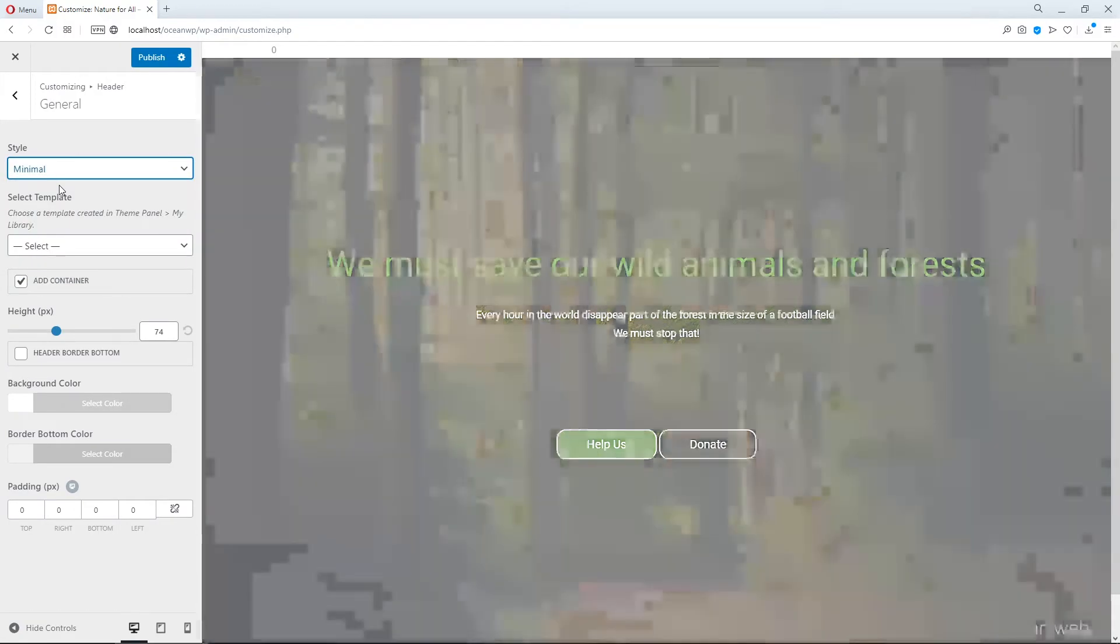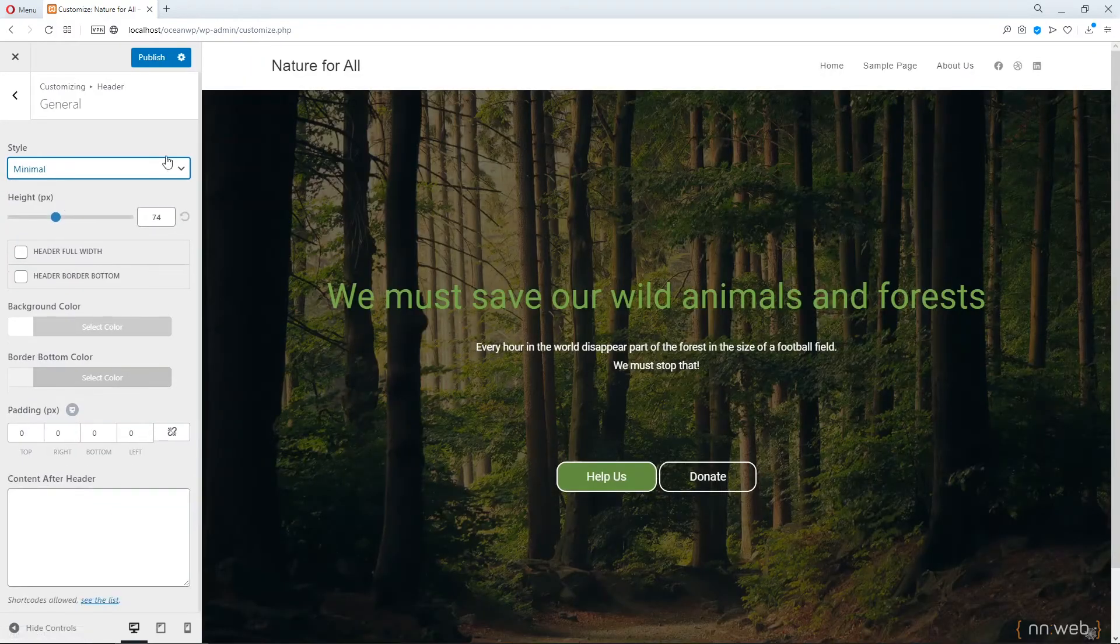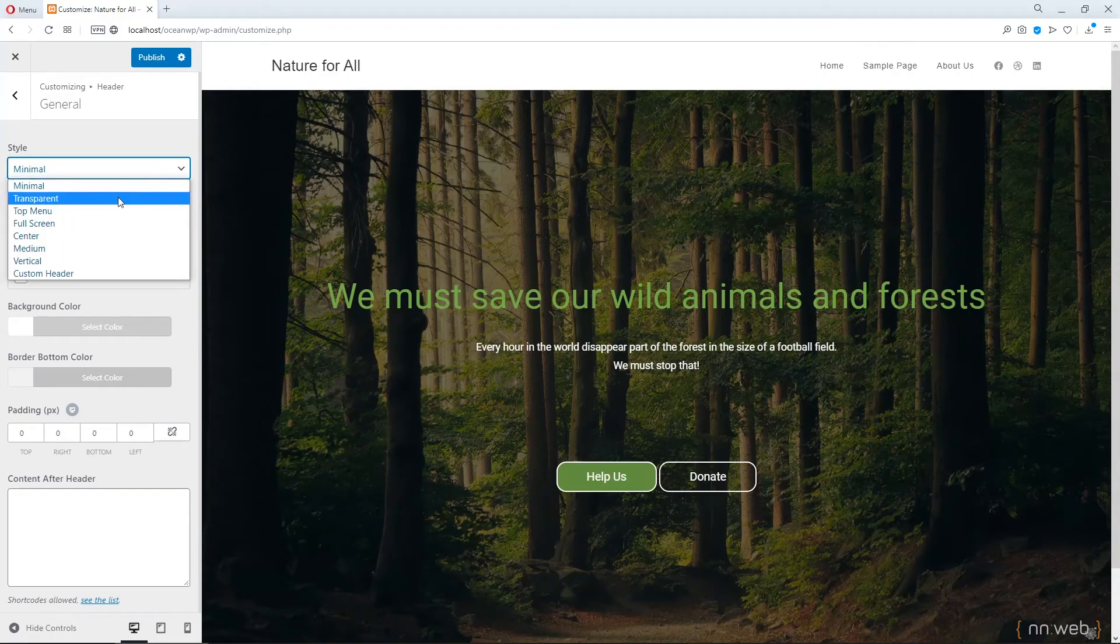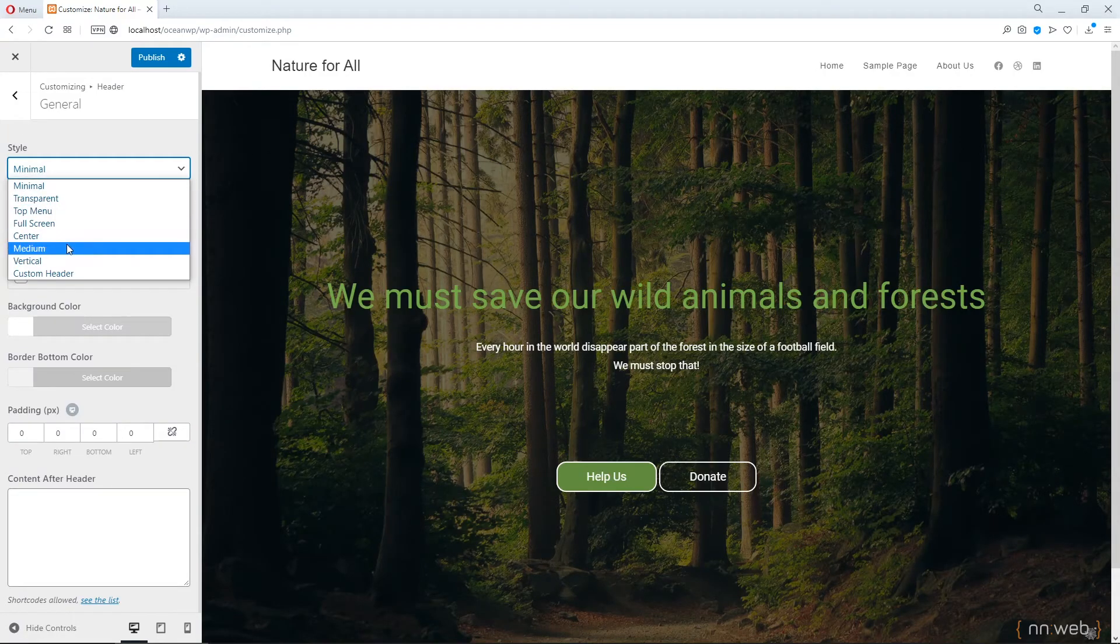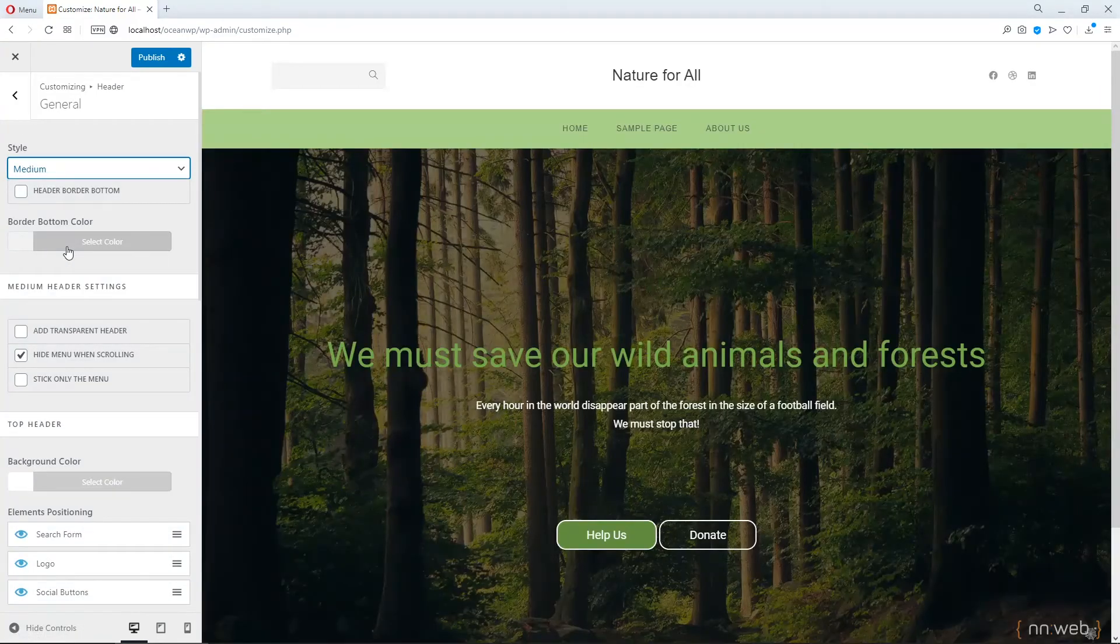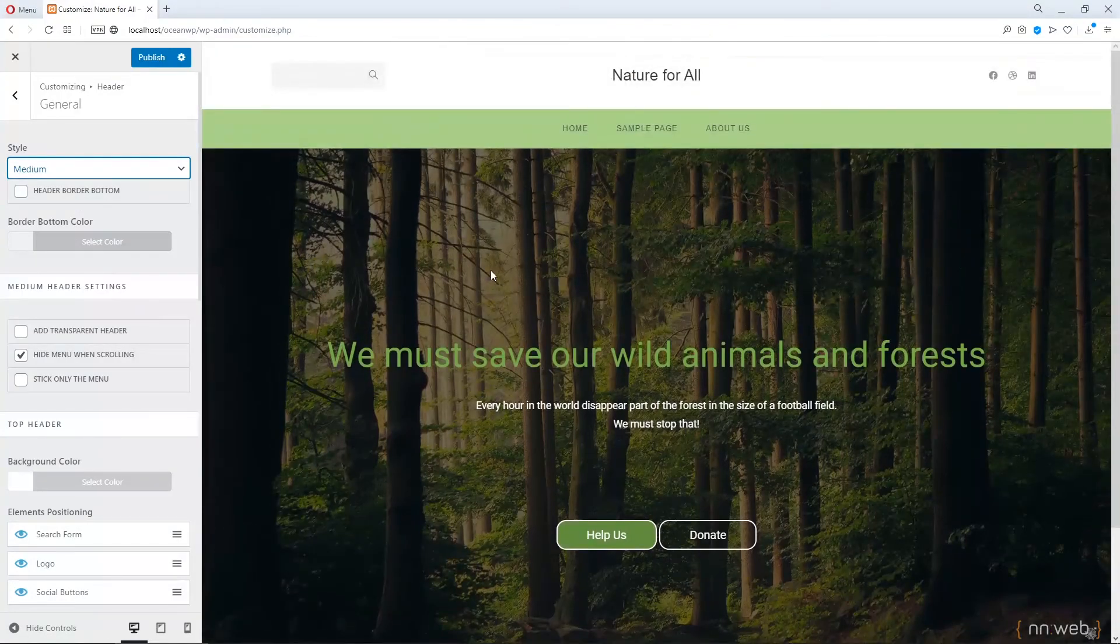So, let's go to default, our default style. But here, I like more the medium style. You see? Okay.